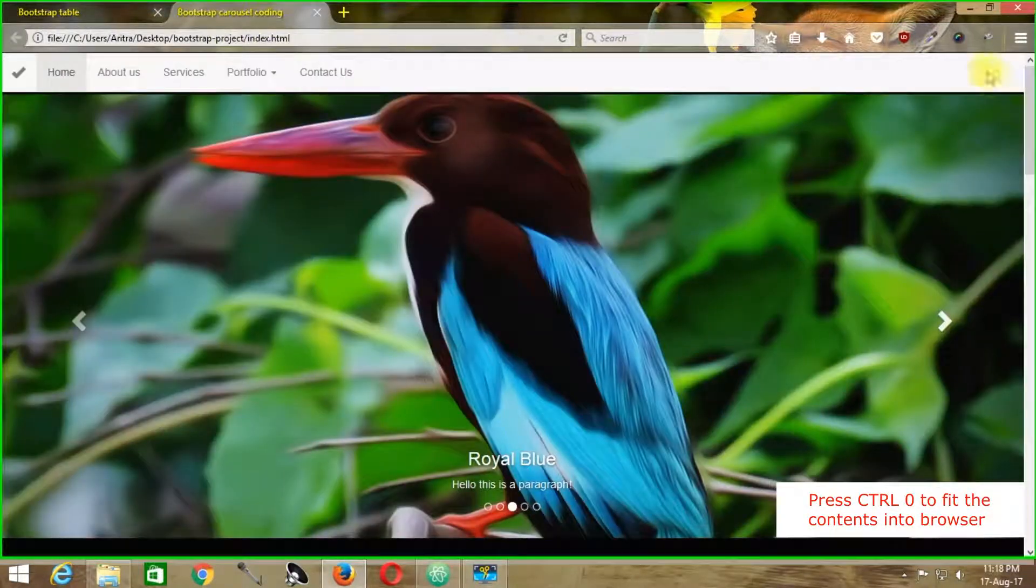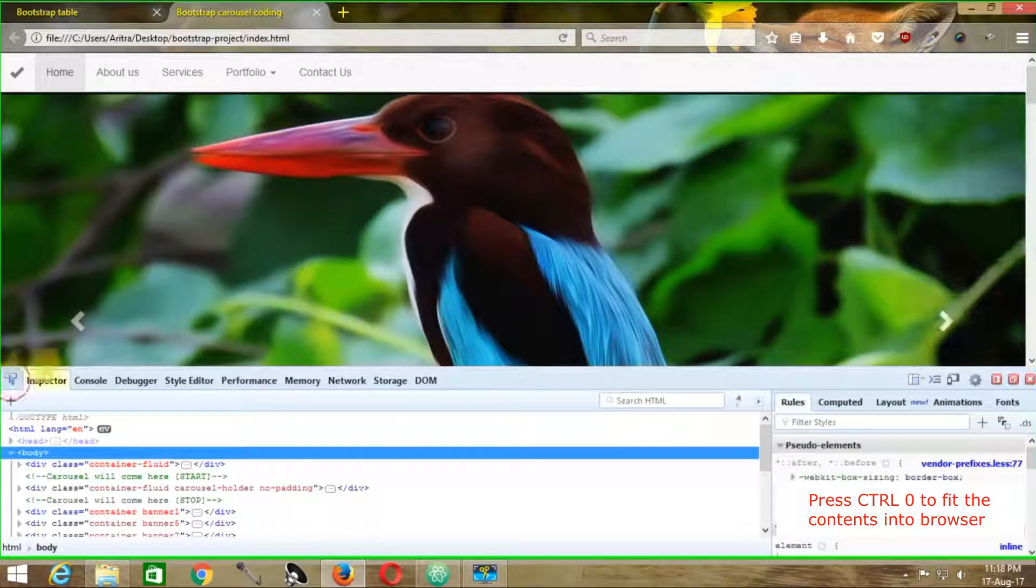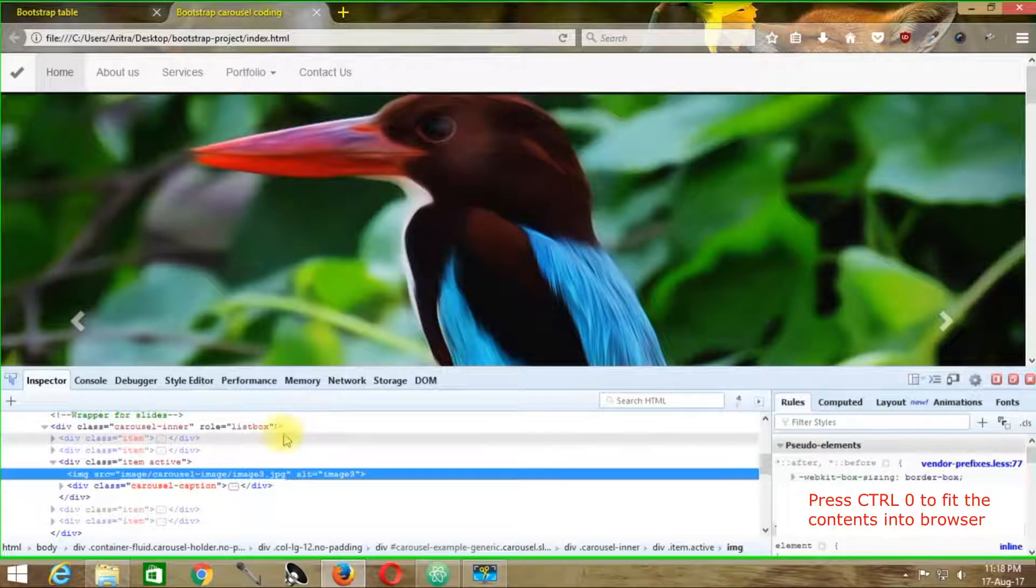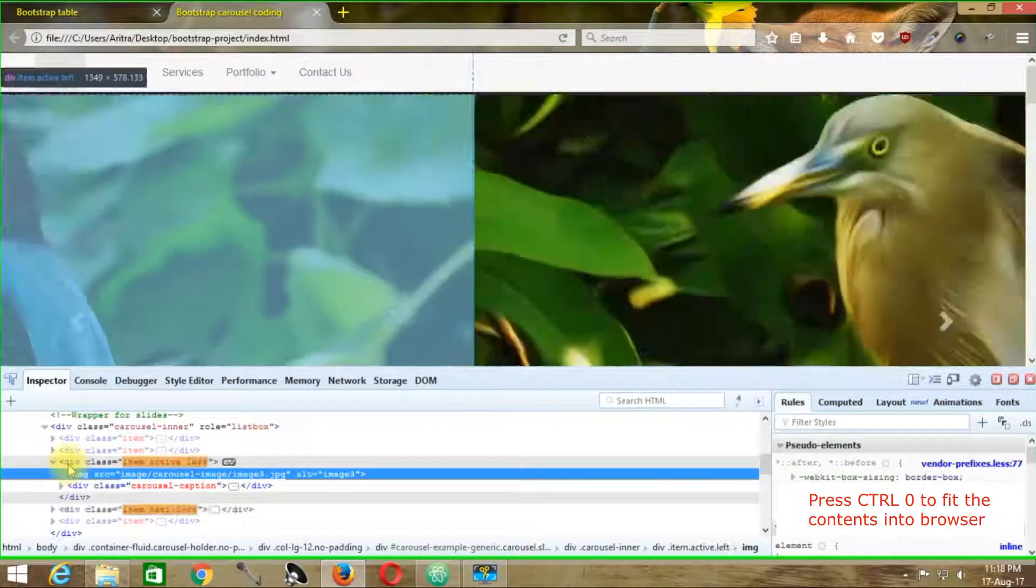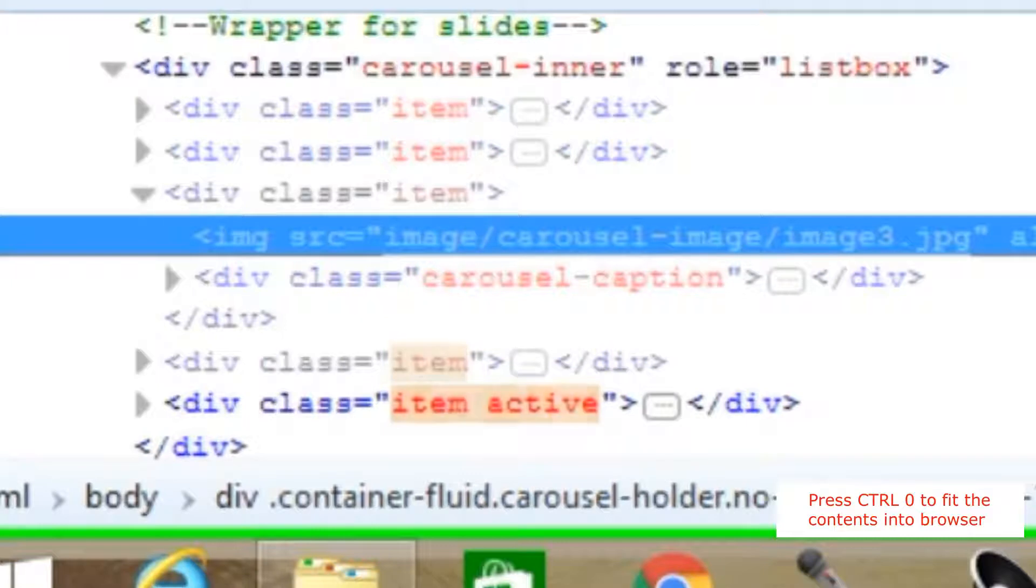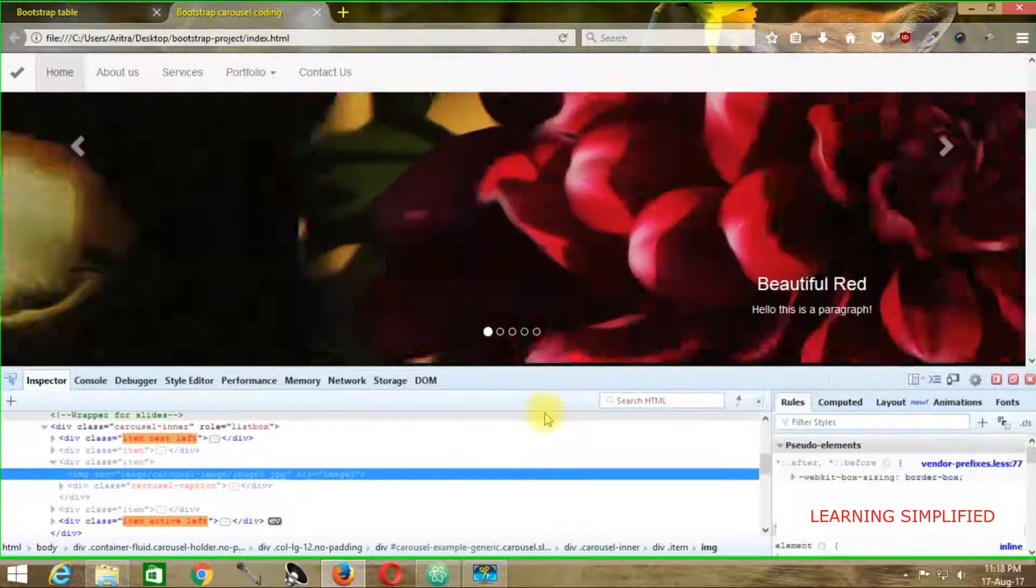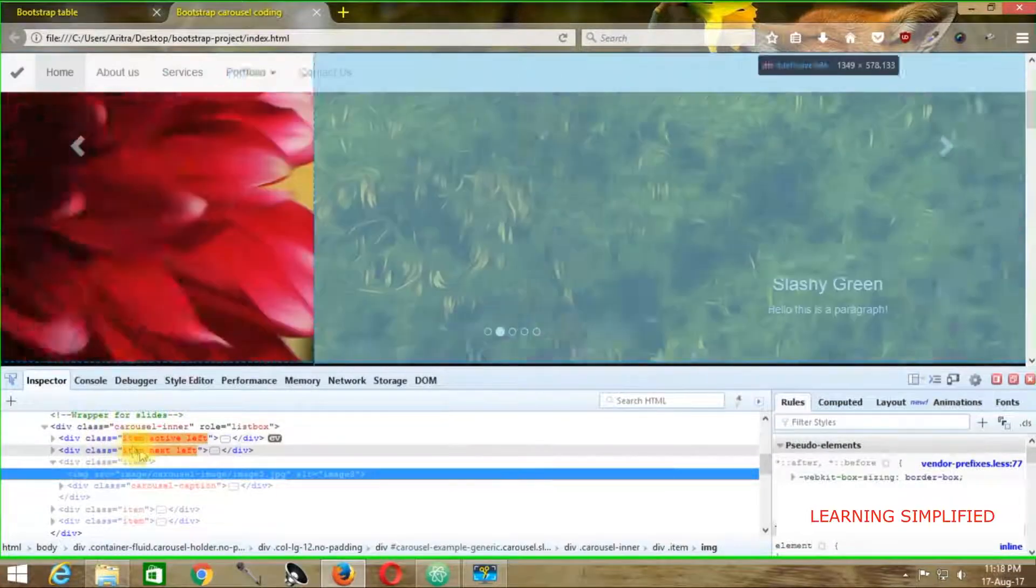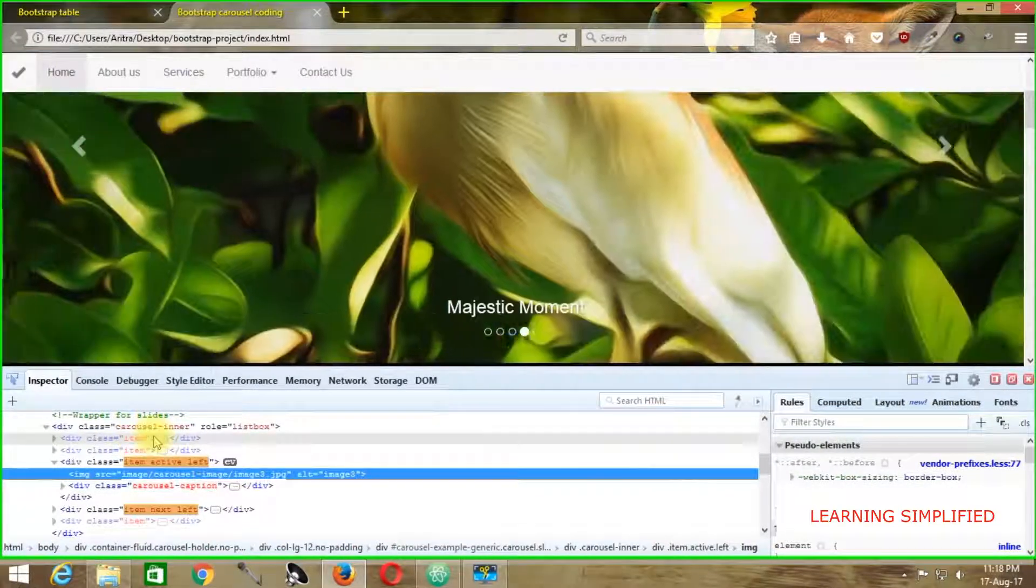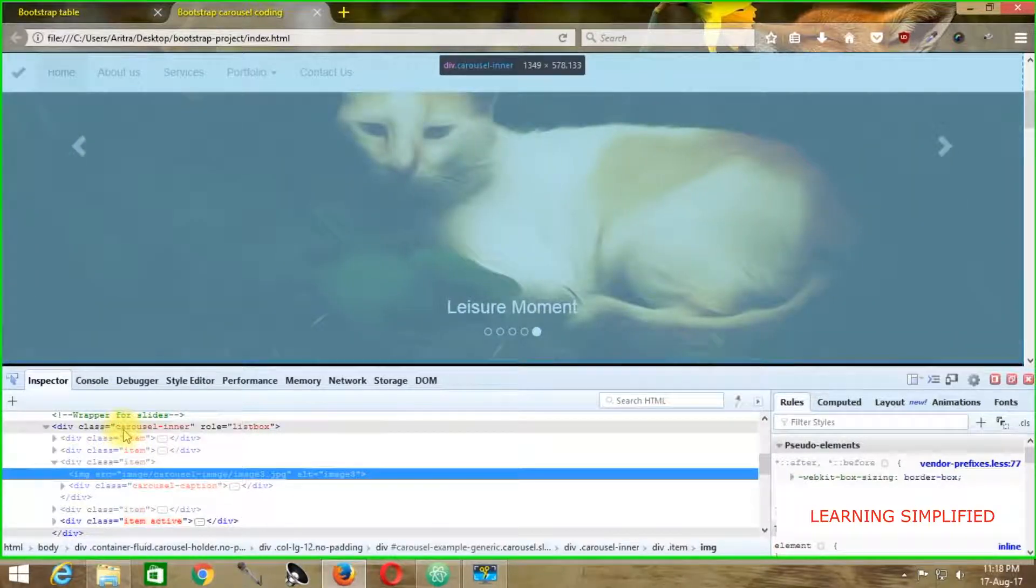We will be activating our Firebug element. Here I will click on this image. We can see that inside this div class 'item' all these images are lying. These images are coming under this div class selector name 'item', which is in turn coming under 'carousel-inner'.